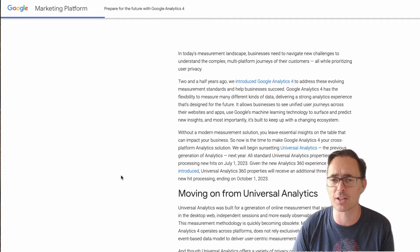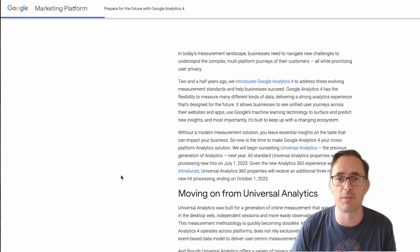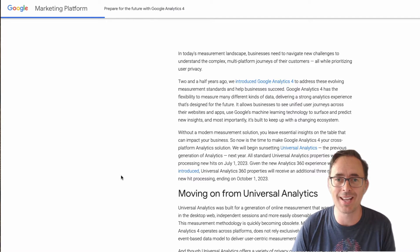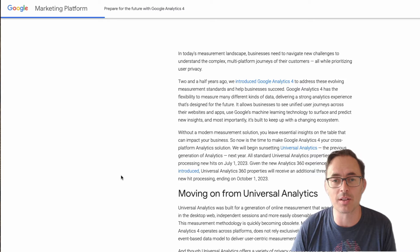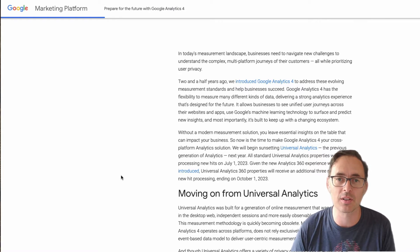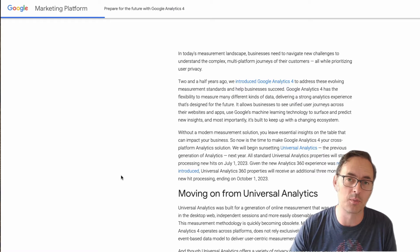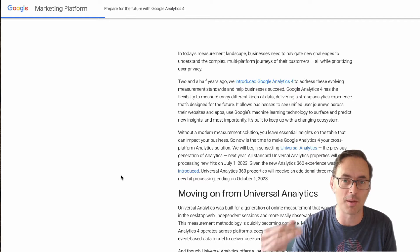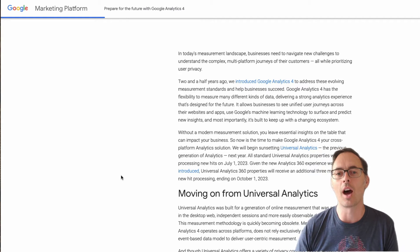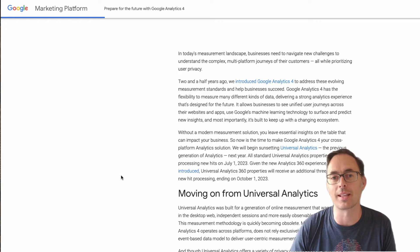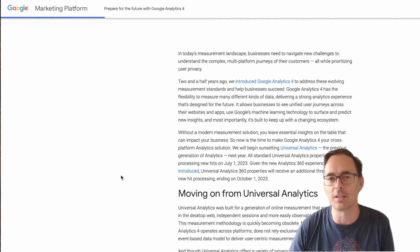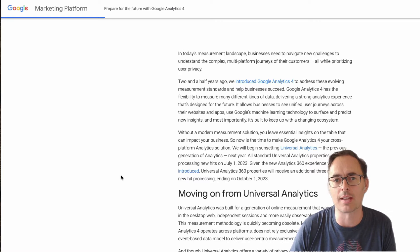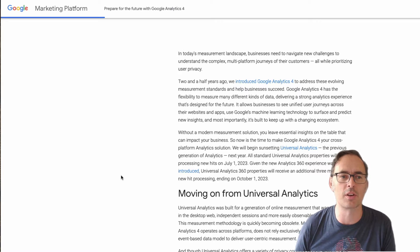Now, essentially, the very first thing you should be doing today is, if you haven't done it already, is go and set up a Google Analytics v4 account or within your account a property for version 4 and get that to start collecting information from your website. So at least you've got some sort of overlap and you start getting used to that system because it does look a little bit different.